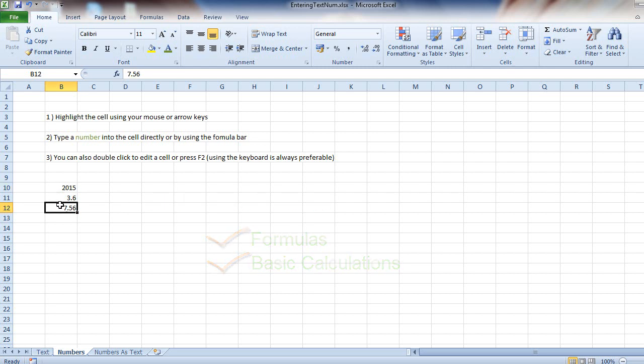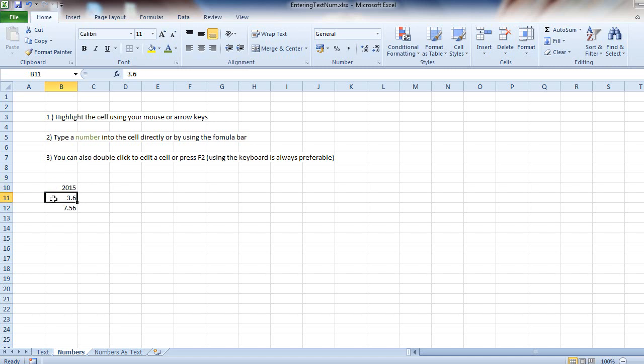So you can see when I use two decimal places, Excel assumed that the format of that cell needed to be two decimal places. Here I use no decimal places, and here I entered in 3 pounds 60, but because the last decimal place was a zero, Excel just ignored it.